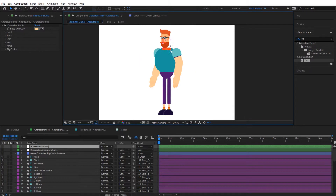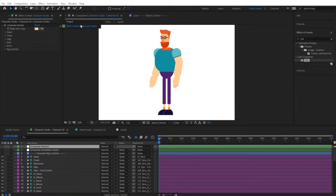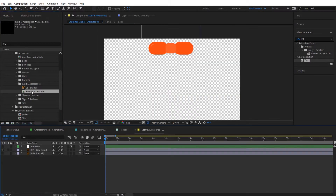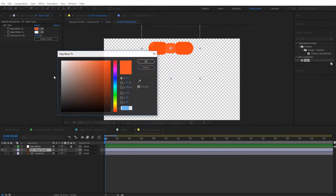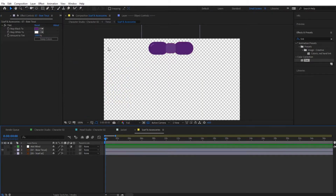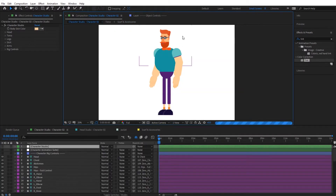Actually, I think violet or purple would look a little bit better. Let's open back scarf and accessories, get the color code for the purple, paste it in, and going back we can see it updating right there — very nice.